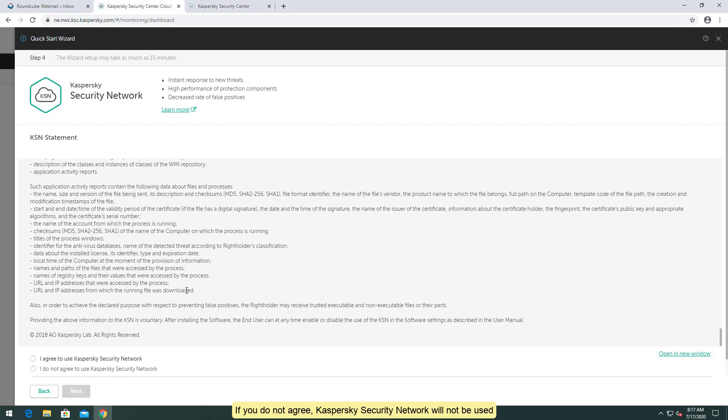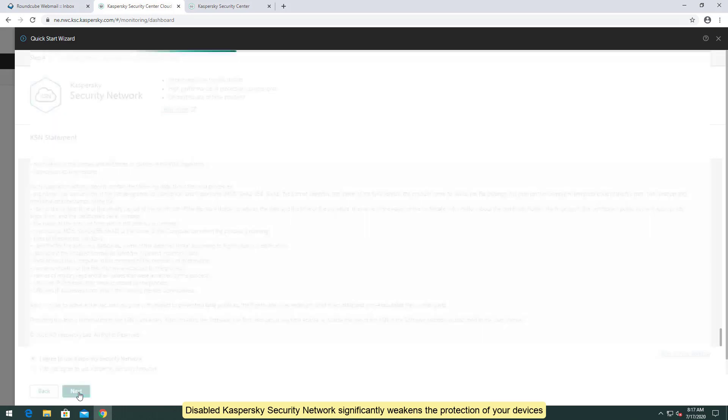If you do not agree, Kaspersky Security Network will not be used. Disabled Kaspersky Security Network significantly weakens the protection of your devices.